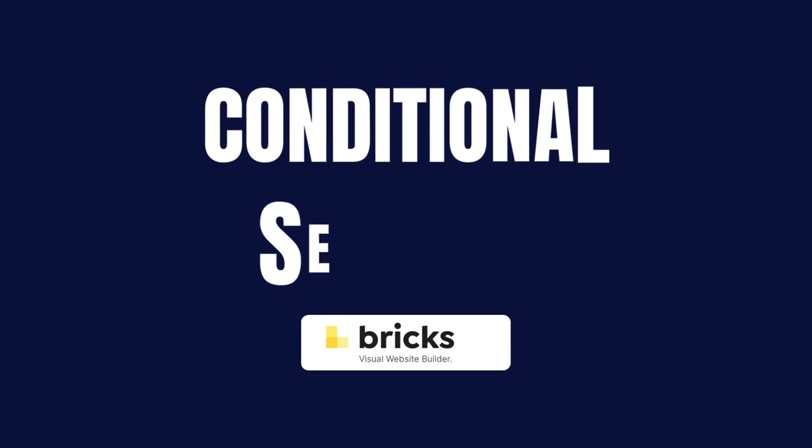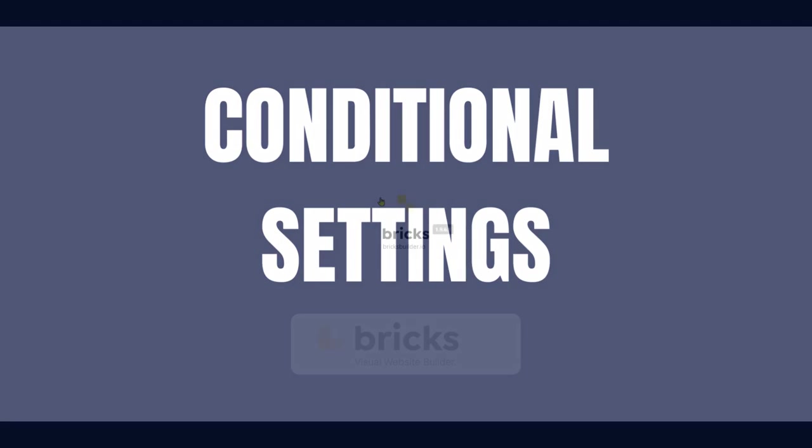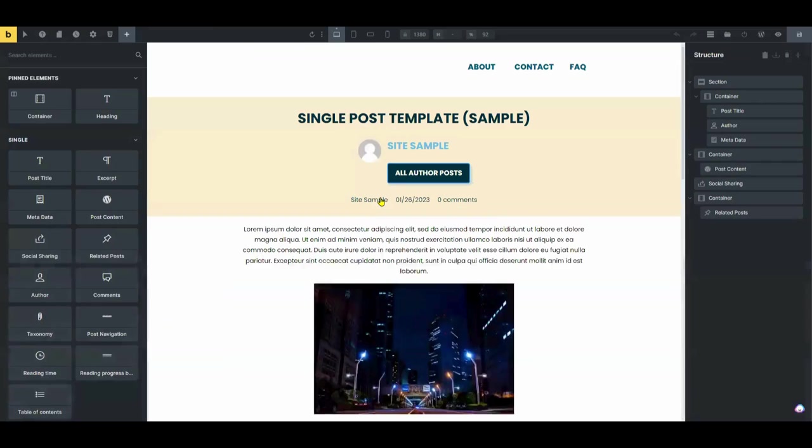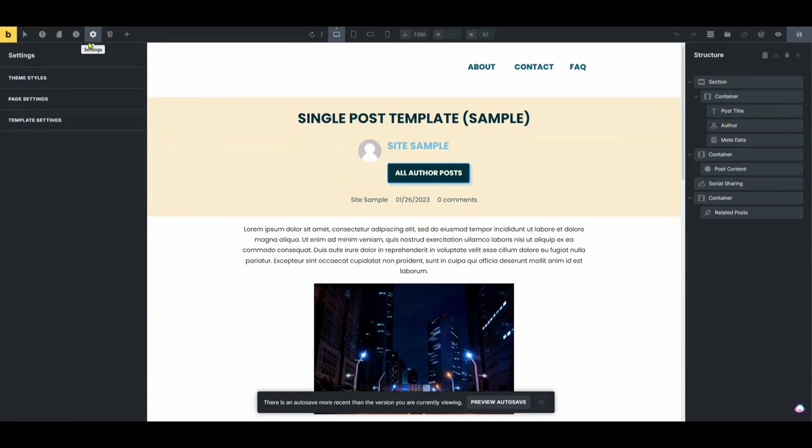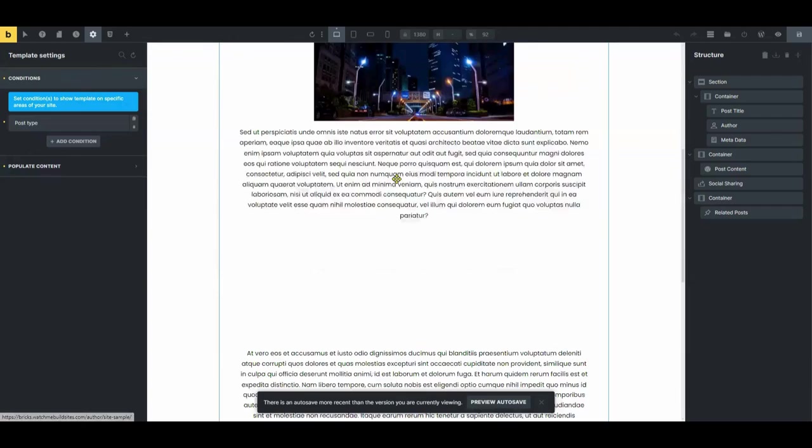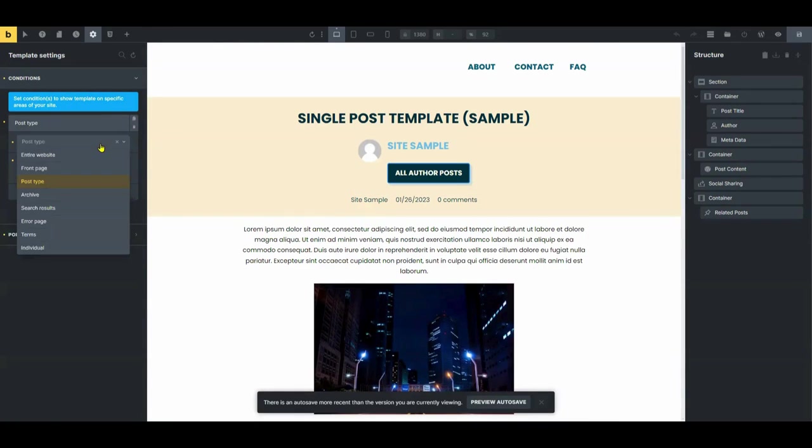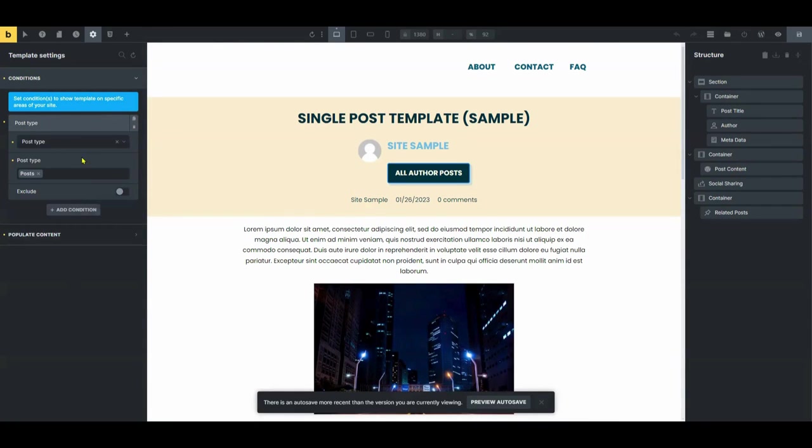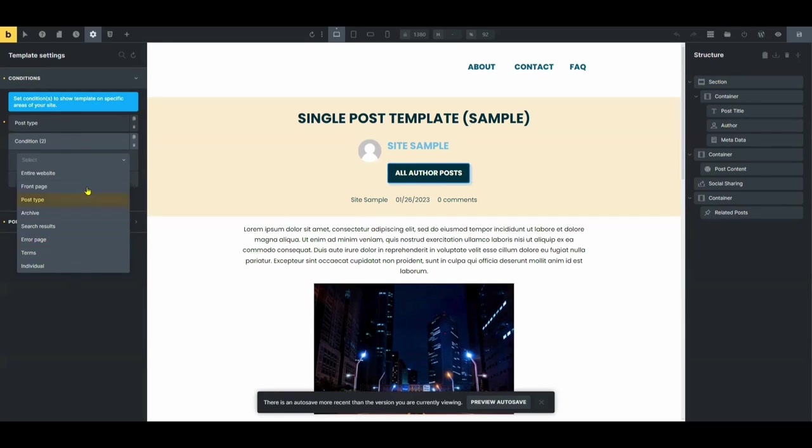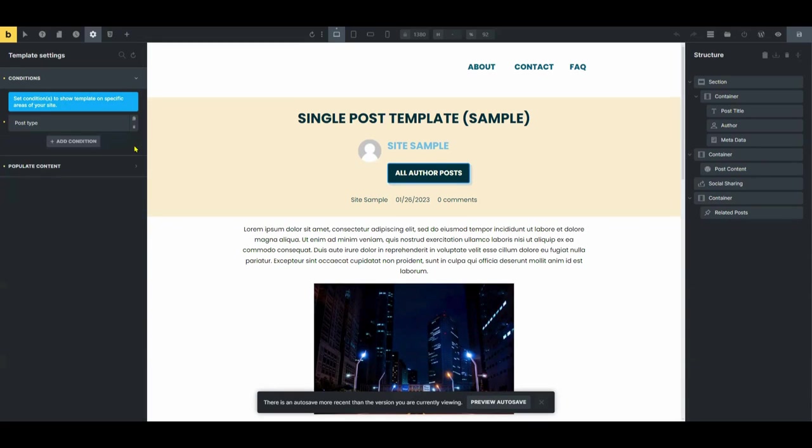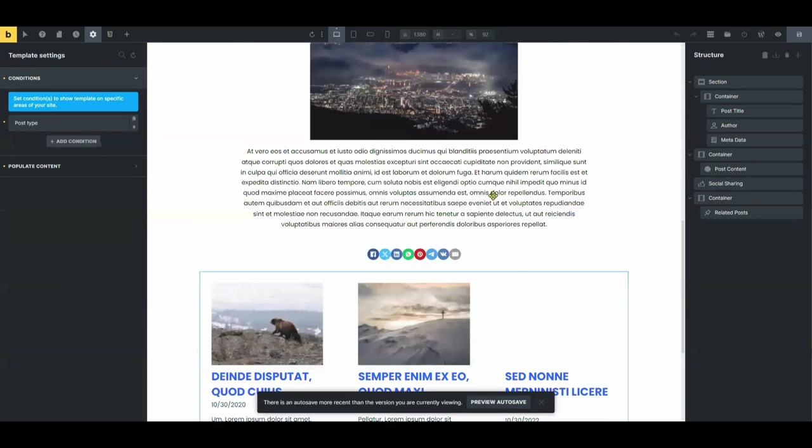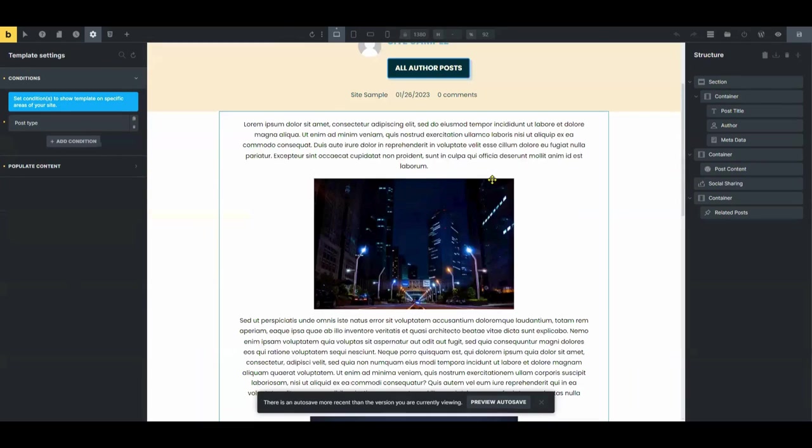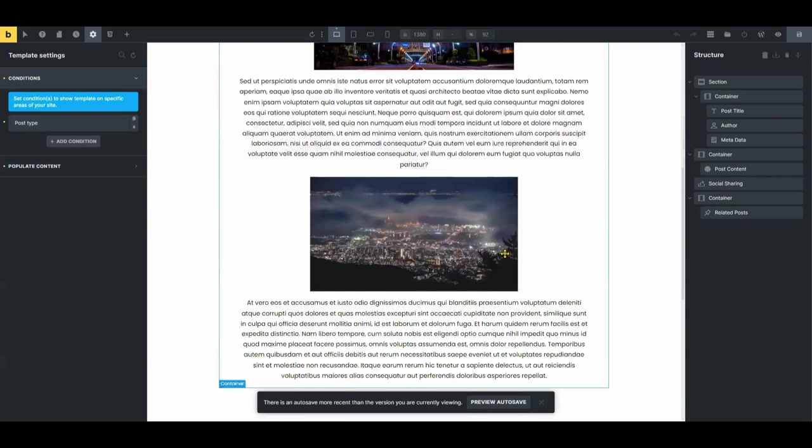So before we go, I want to talk a little more about the conditional settings with Bricks Builders. So you can actually have multiple single blog post templates, and you can set the condition to show one template or one layout for a certain tag or a certain category, and a different template for another category or whatever taxonomy that you determine. So that's a pretty cool feature in Bricks and some of the other page builders. So if you have in mind that you want several different layouts for your single blog post template, that's something you could explore.